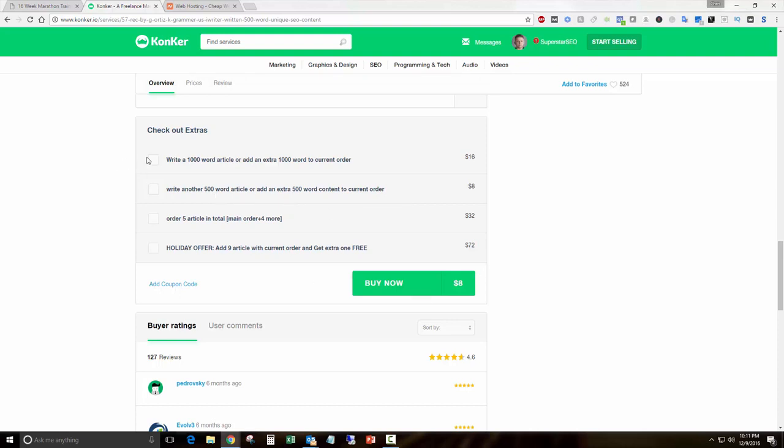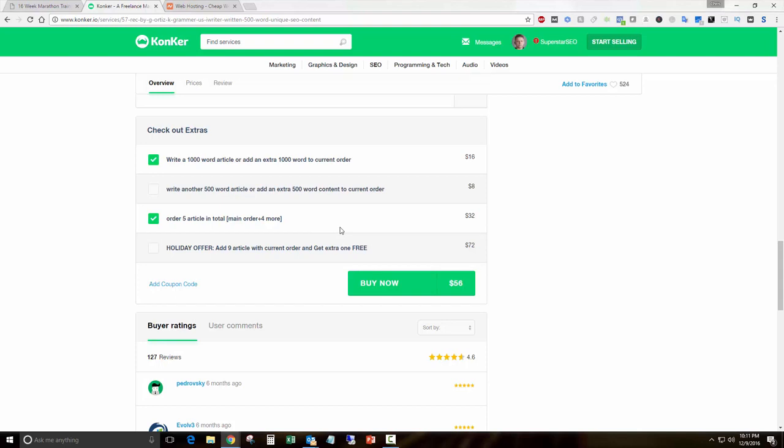It came out to $64 with those two extras to get a total of five extra articles and make the main article a thousand words. I just sent him my keywords and he created the articles. I think it took about 12 hours to get all six of them. It was really well done.